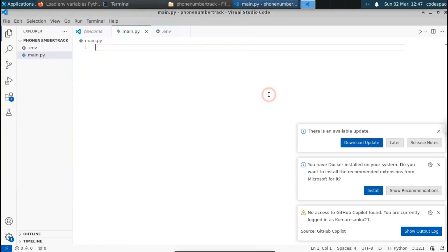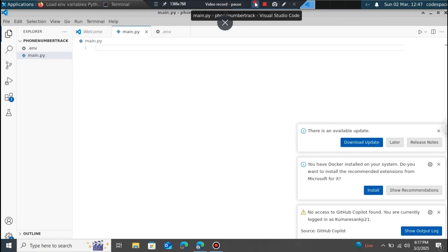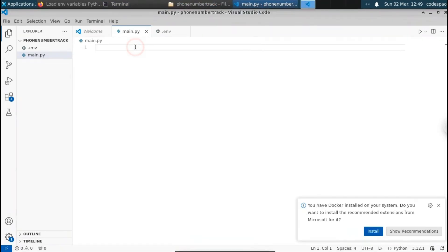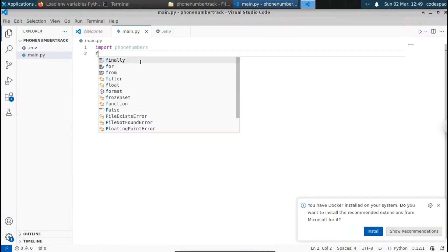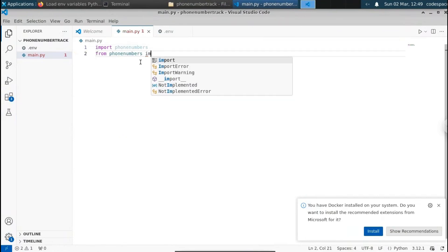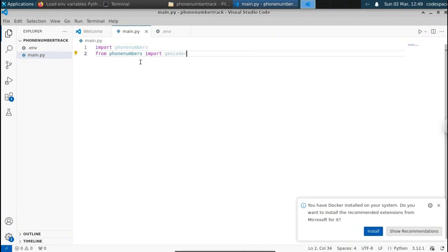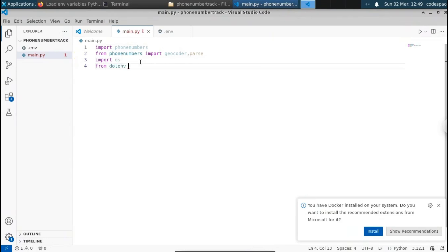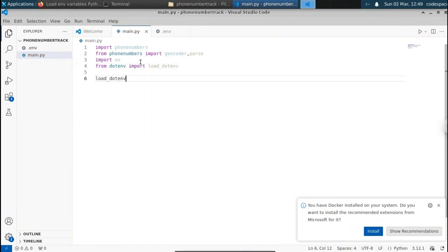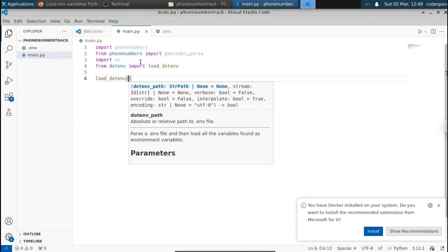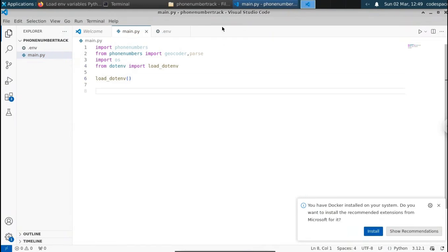Let me minimize the terminal and go to the main.py Python file. Let's import the libraries we have installed. First, we're gonna import phonenumbers. Then from phonenumbers, we're gonna import the geocoder function. We're also gonna import parse, which is used to get the number object. Then we're gonna import os, and from dotenv we're gonna import load_dotenv. Then we're gonna call the load_dotenv function. This will load all the .env variables into this Python file.